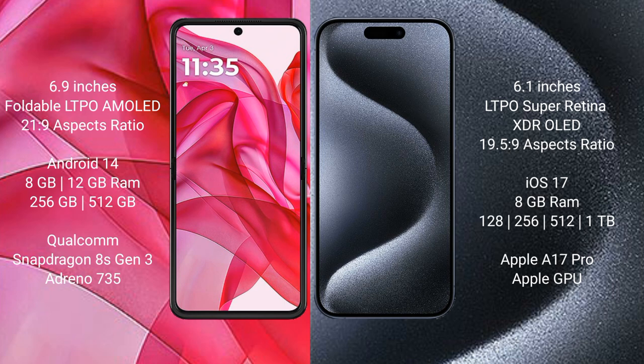Motorola Razr 50 Ultra runs on the Android 14 operating system. iPhone 15 Pro runs on iOS 17. Motorola Razr 50 Ultra comes with 8GB or 12GB RAM, 256GB or 512GB internal storage, Qualcomm Snapdragon 8S Gen 3 processor, and Adreno 735 GPU.